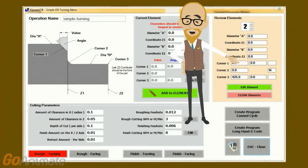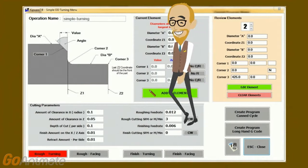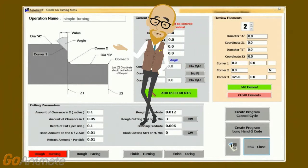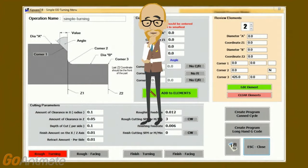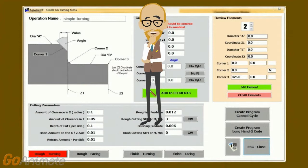The first feature allows the user to define an unlimited number of diameters and faces for cutting. The second powerful feature allows the user to define any chamfer or radius on any of the three corners.